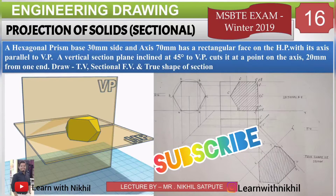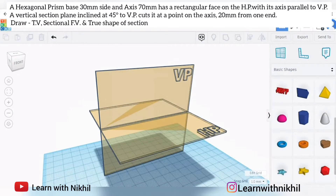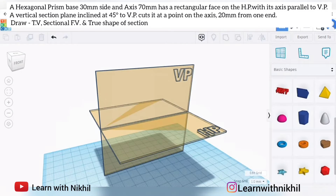Hello and welcome back to my channel Learn with Nikhil. In this video we have taken another sum on projection of sectional solids. The question is: given a hexagonal prism with base 30 mm side and axis 70 mm, it has a rectangular face on the HP with its axis parallel to VP. A vertical section plane is inclined at 45 degrees to VP, cutting it at a point on the axis 20 mm in front of one end. Draw the top view, sectional front view, and the true shape of the section.